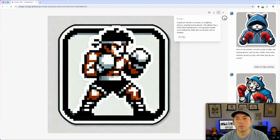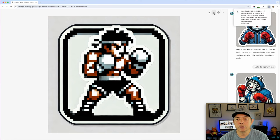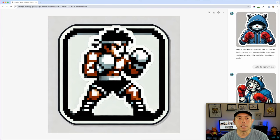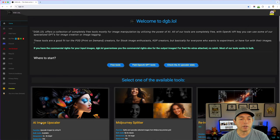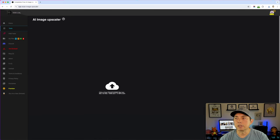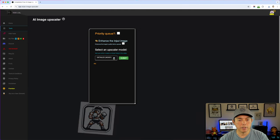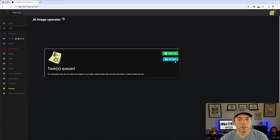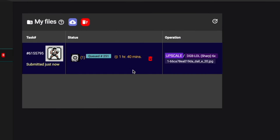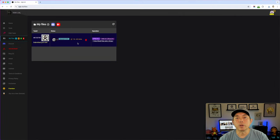Once I download the image, I need to upscale it. The place I use for upscaling is dgb.lol. I'll go to Image Upscaler, drag the downloaded file in, set it to 6x, hit submit. It may take an hour and 40 minutes, but while that's processing I'll show you some free pixel fonts you can use.